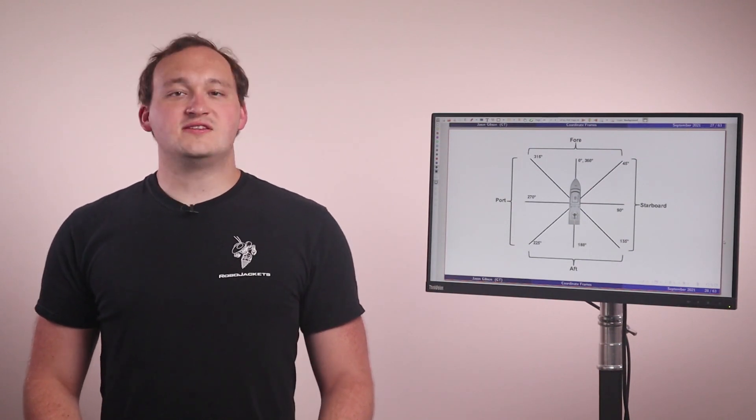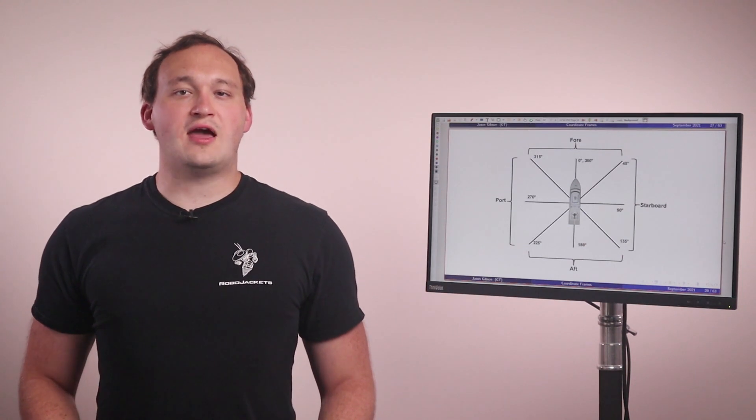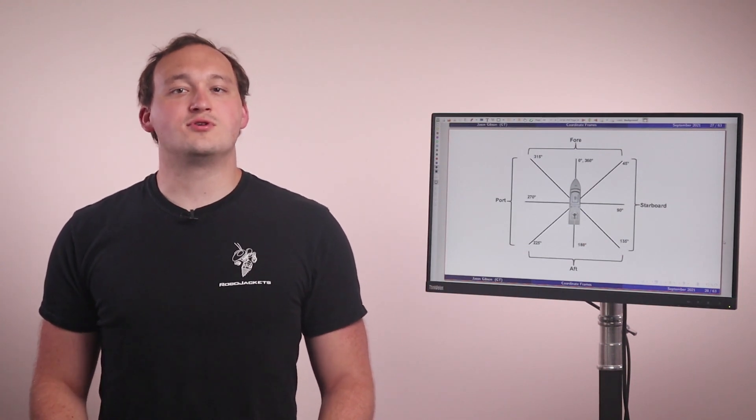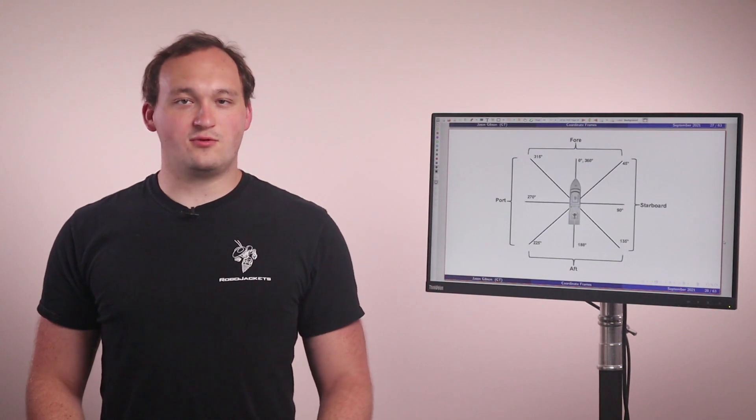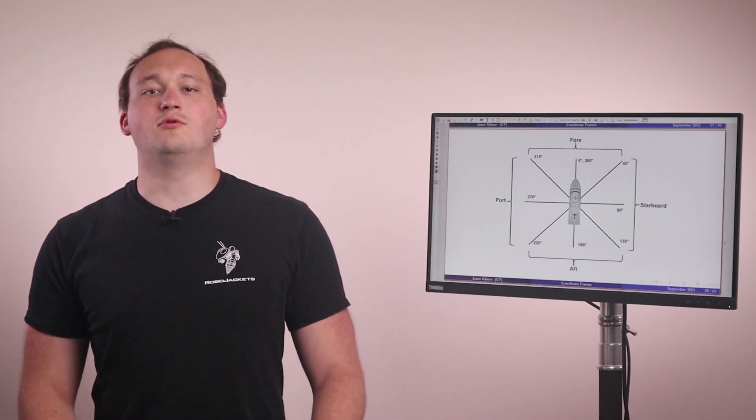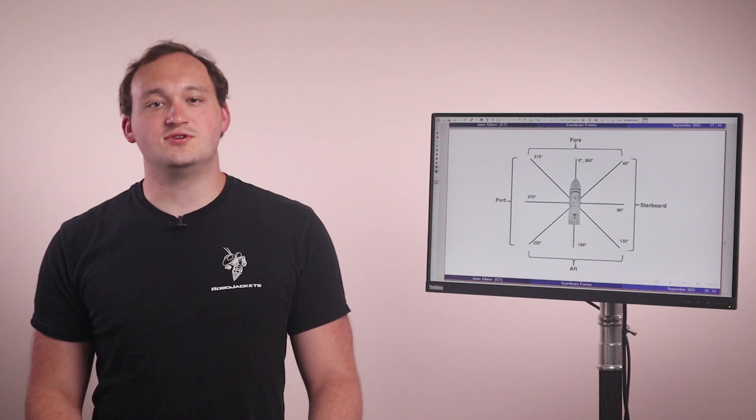A great example of a global coordinate frame is a map. Your position on the map can change over time, but any arbitrary position on the map will remain in the same place. In other words, you can take some information gained in body frame and transform it into global coordinates and it will remain in a fixed position.